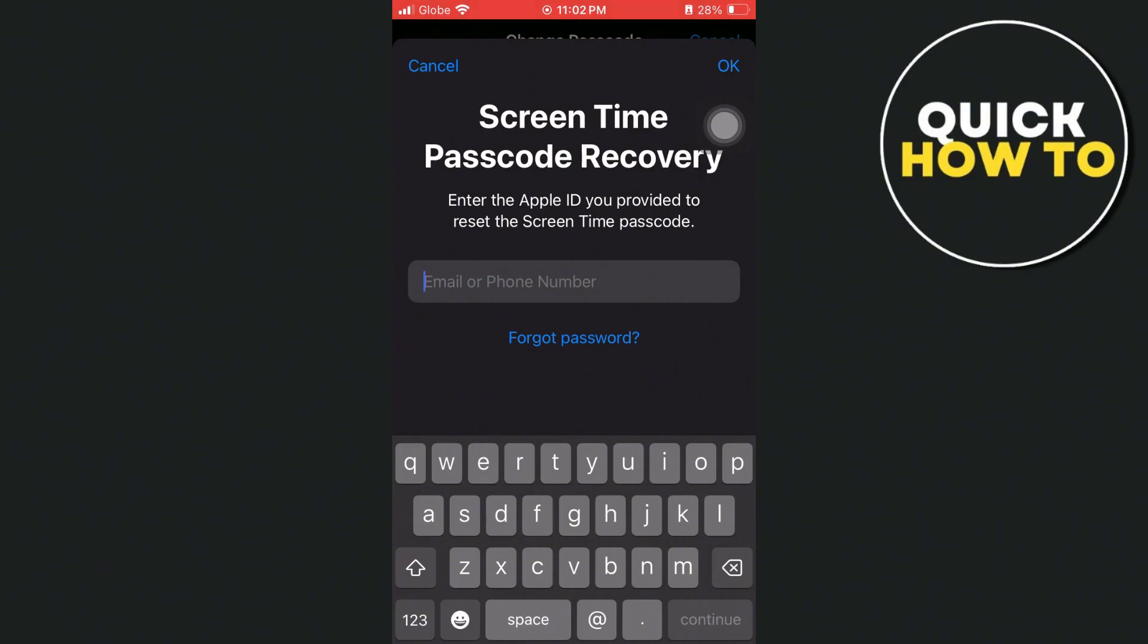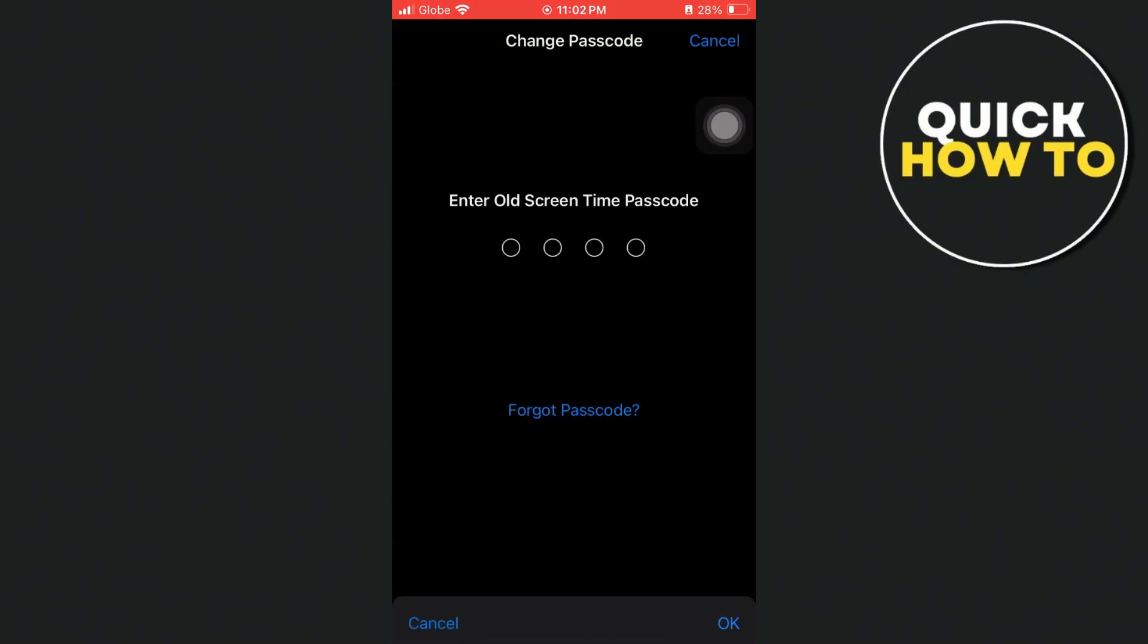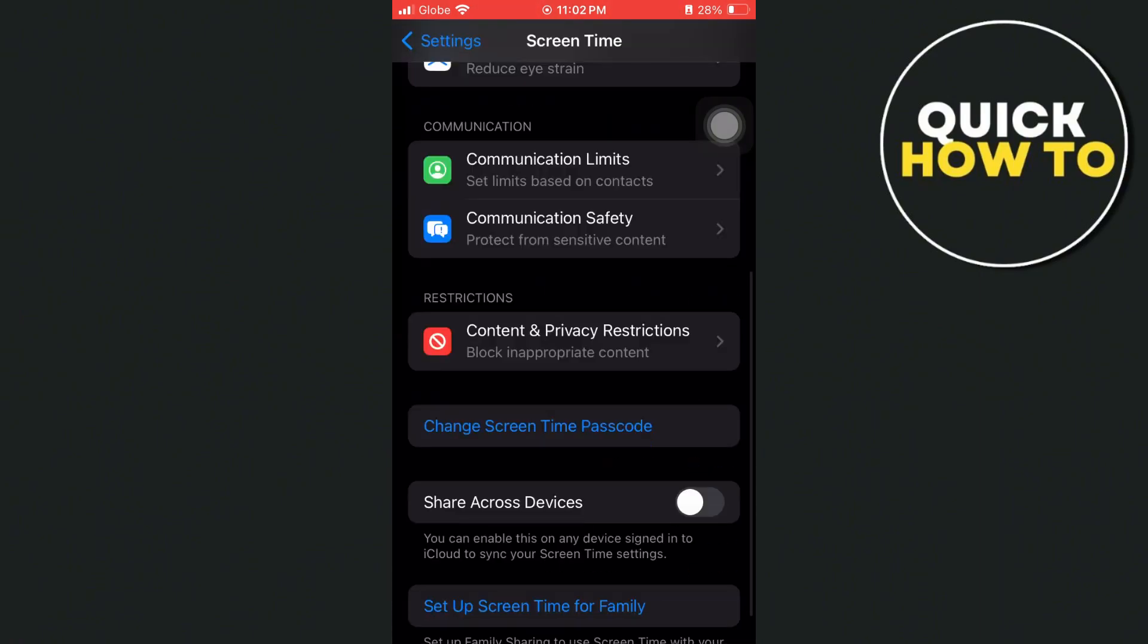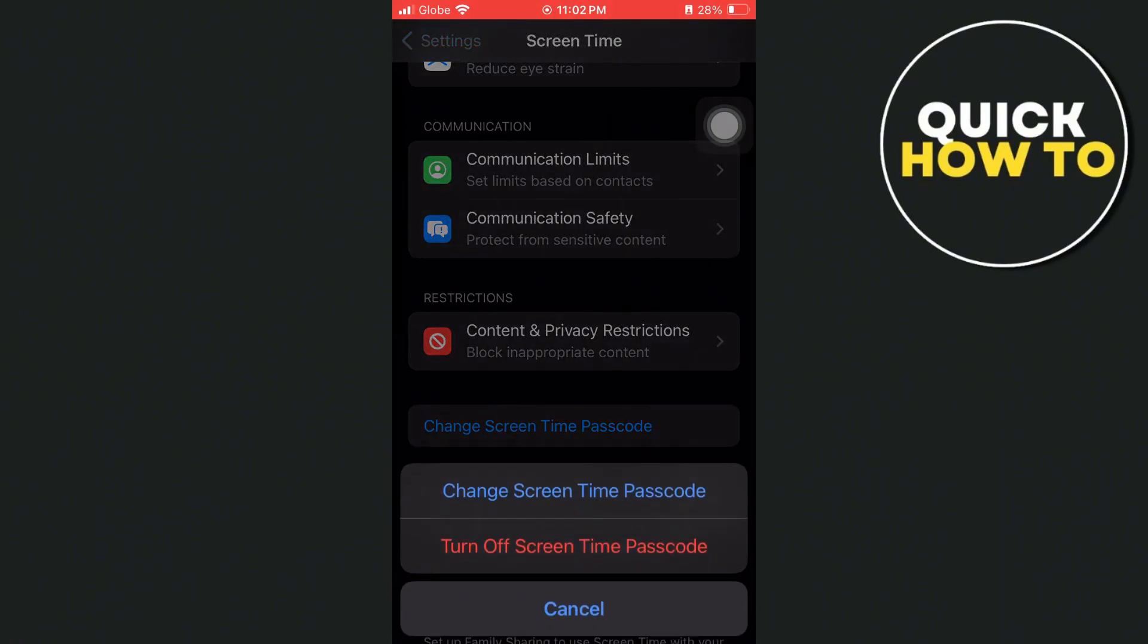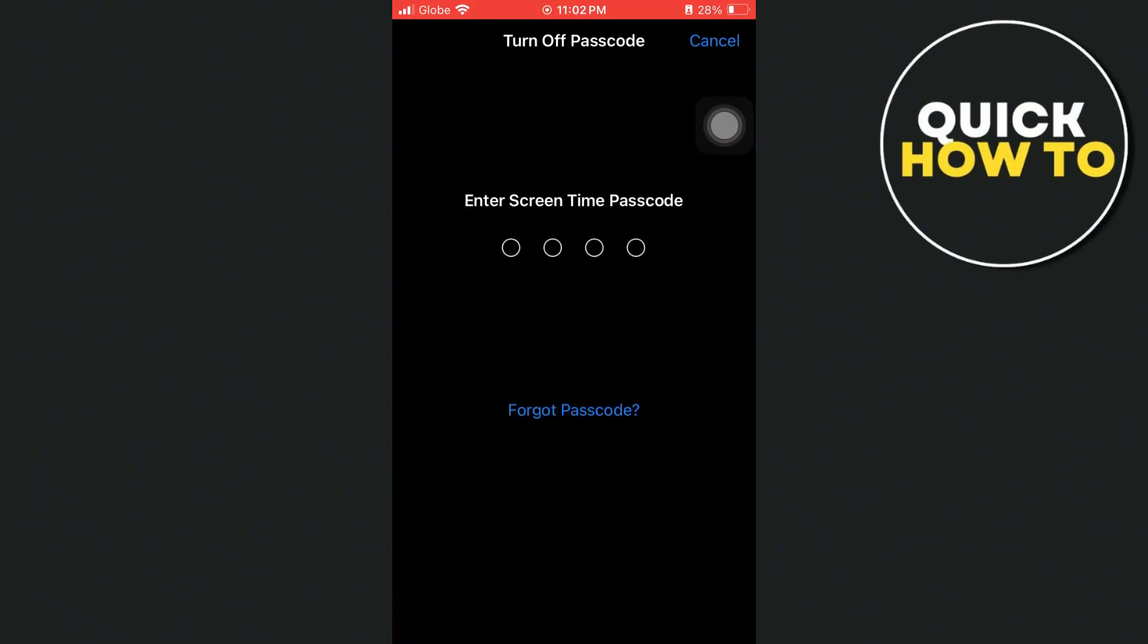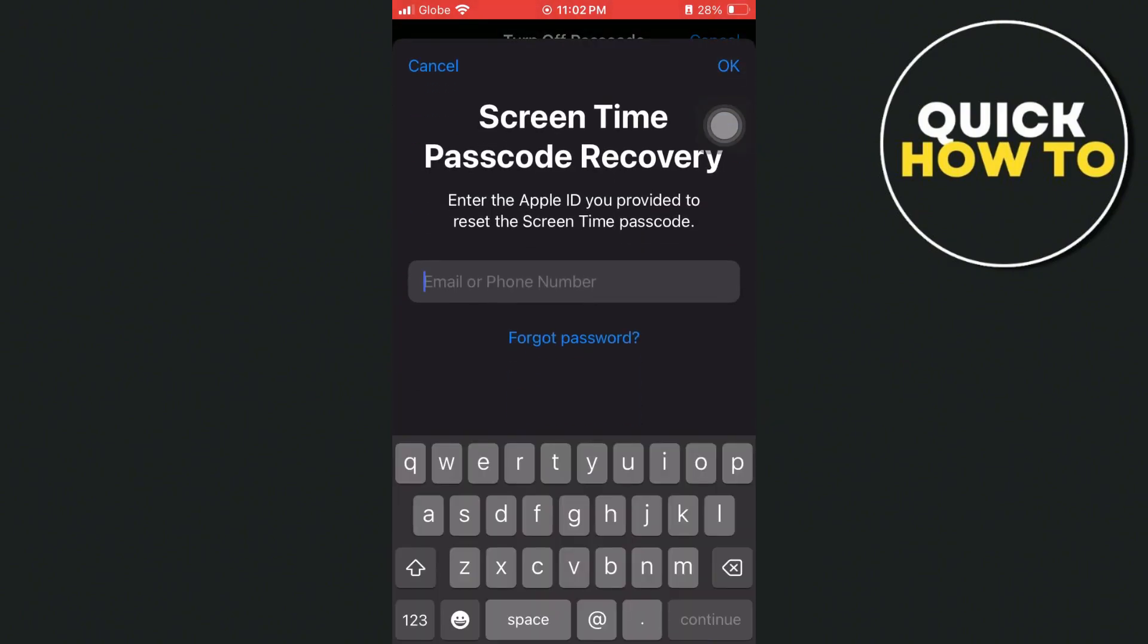So if you're going to enter the code, you just have to type it in. Or if you're going to turn off screen time passcode, tap forgot passcode and enter your email to get the two-factor authentication code.